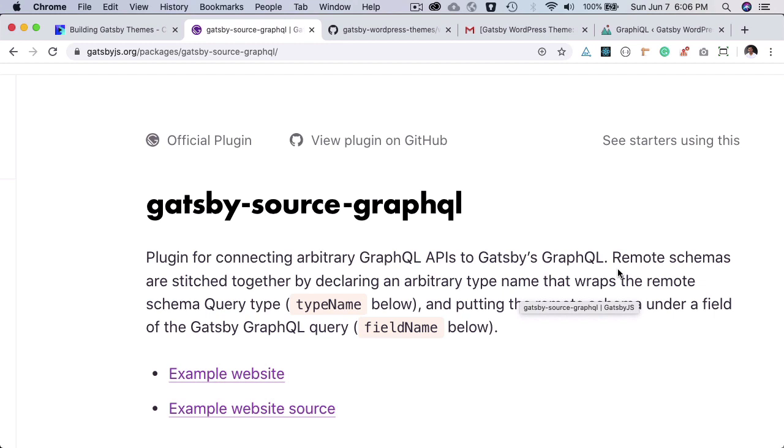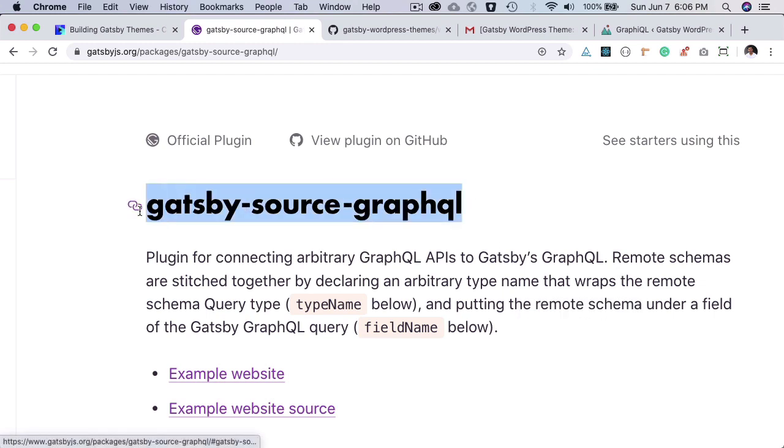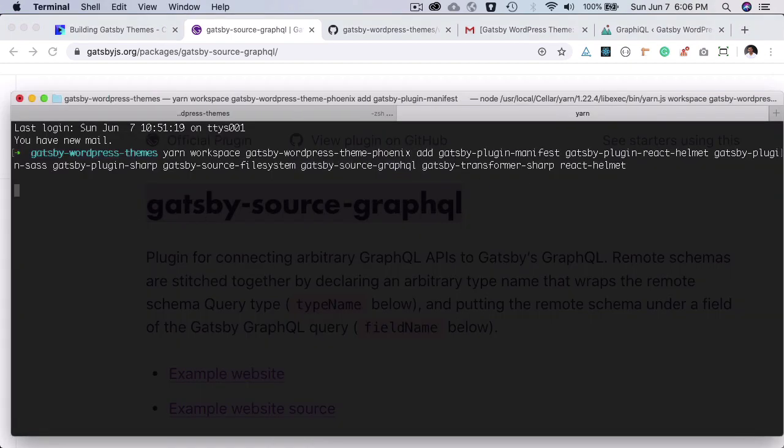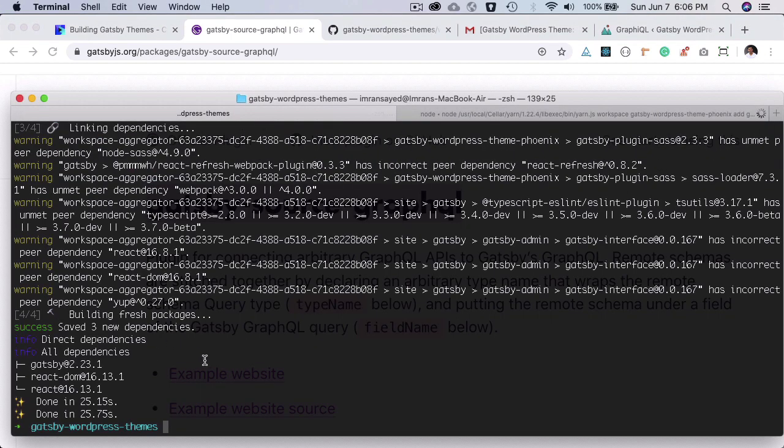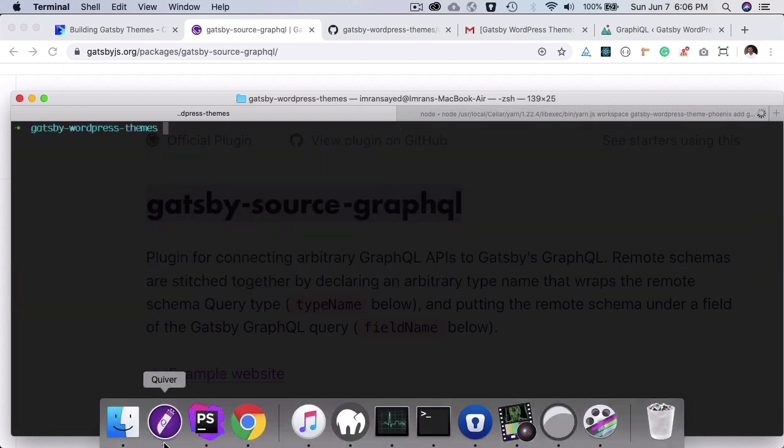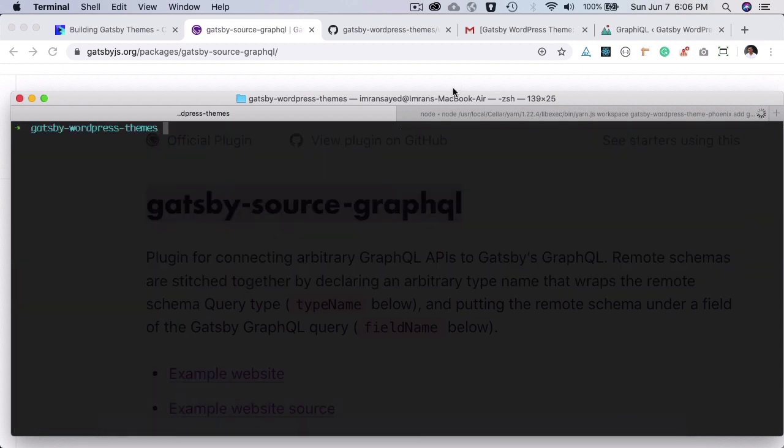Since we will be using WP GraphQL in the WordPress backend to get the WordPress data using GraphQL queries, we would require this plugin in the frontend Gatsby site as well. Okay, so let's go ahead and install it.